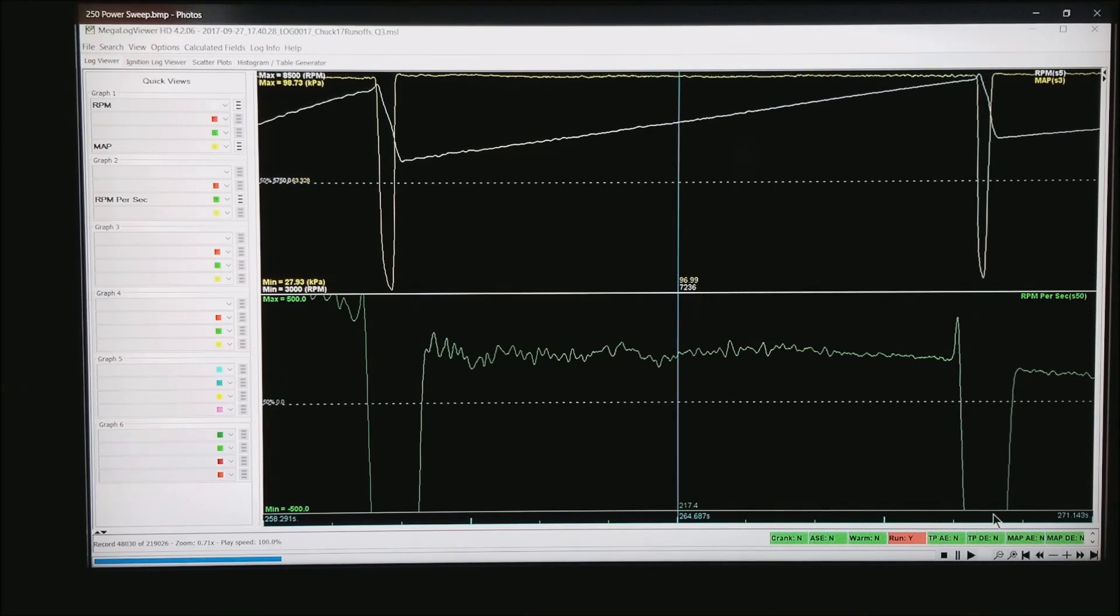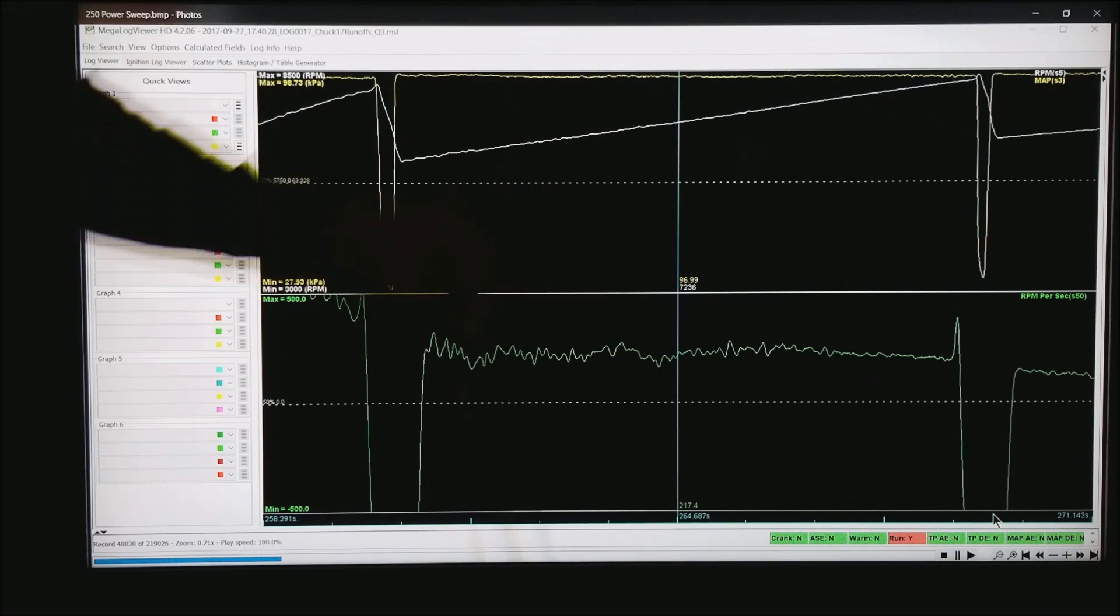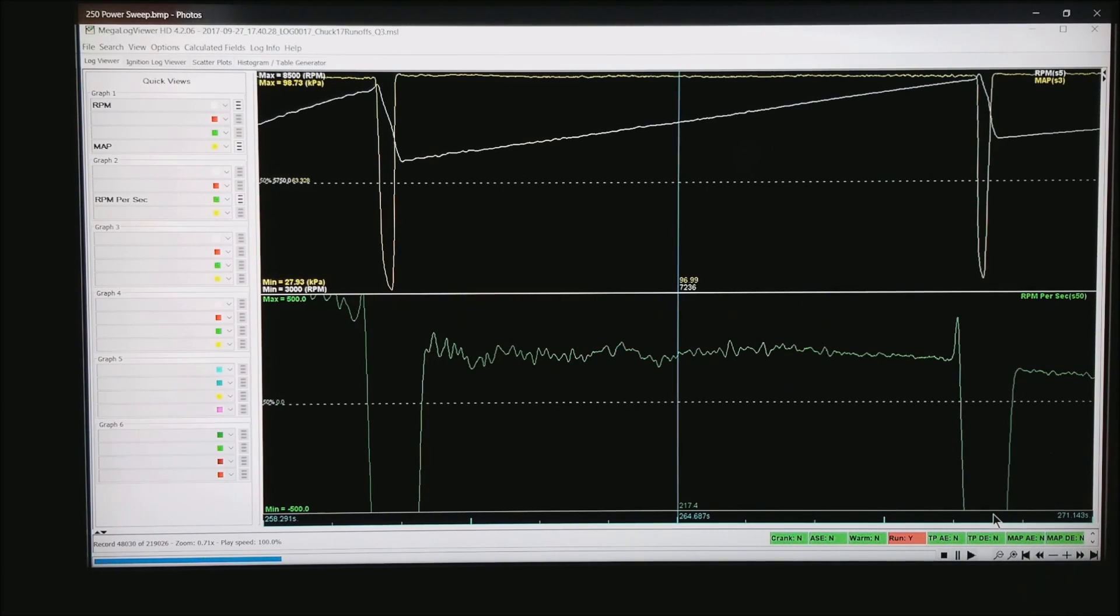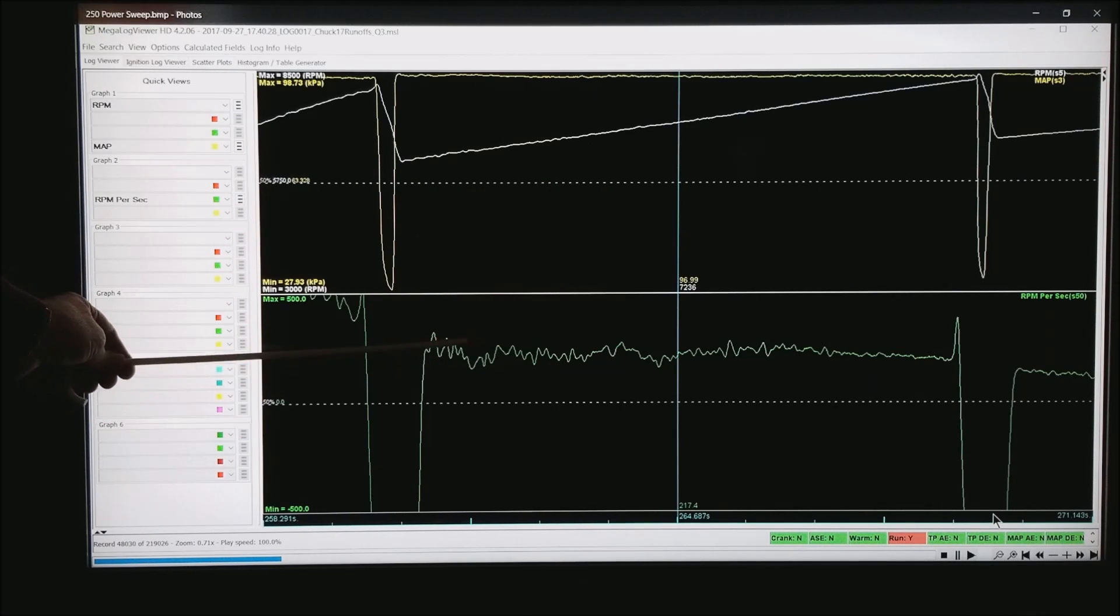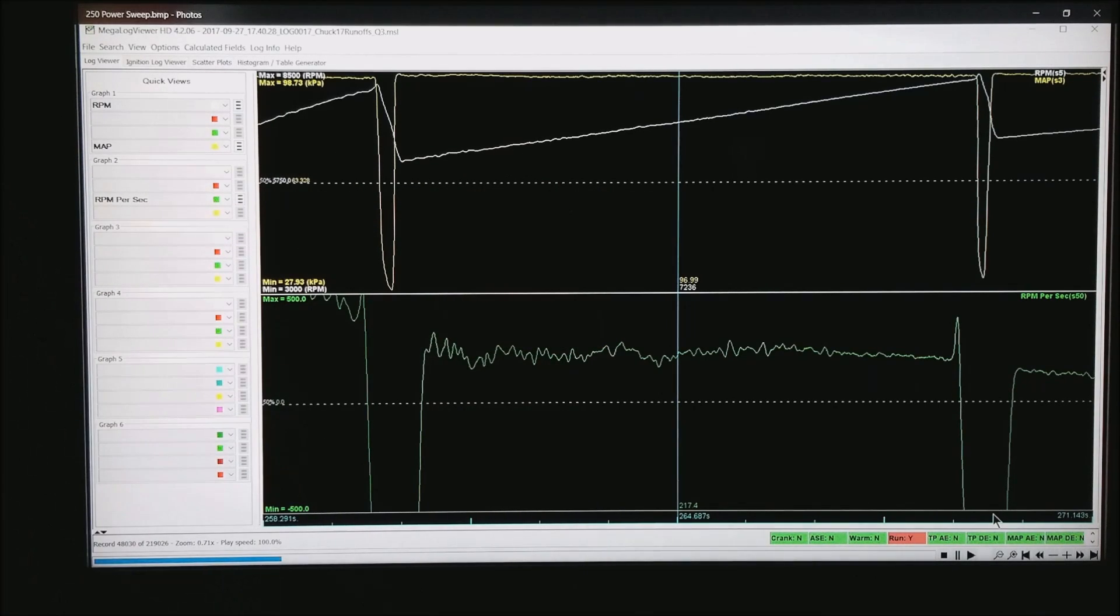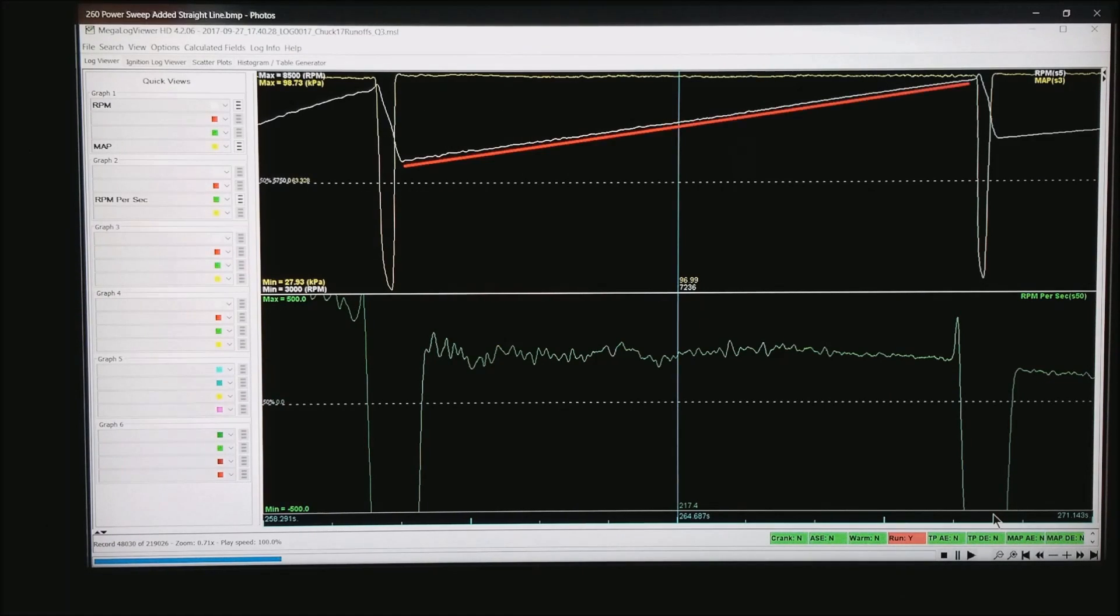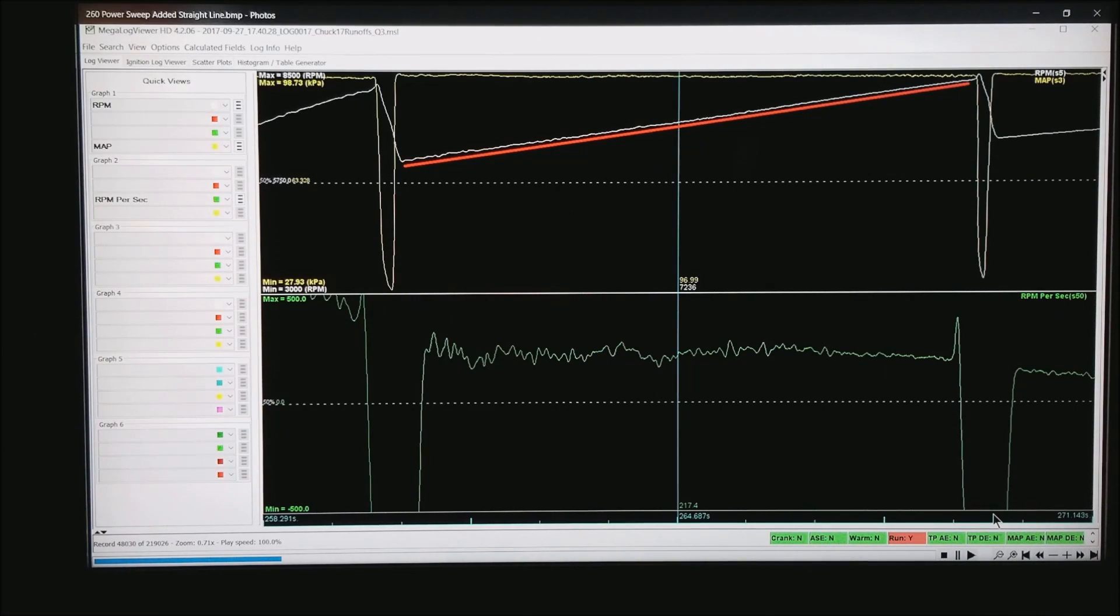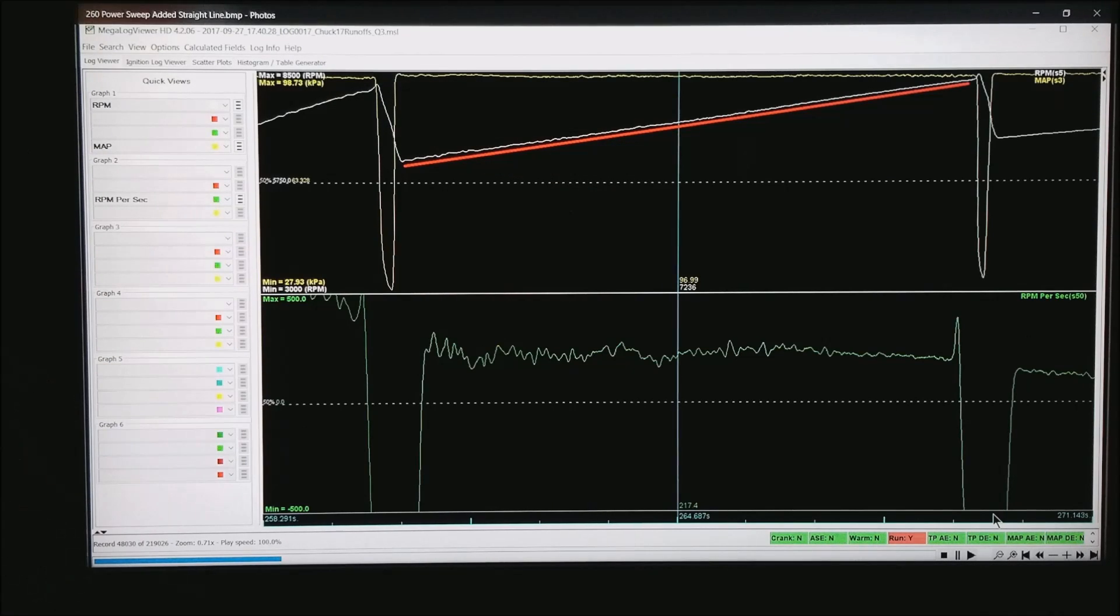This happens to be a car pulling in third gear, shifting to fourth and a long pull. Our scale is going from 258 seconds up to 270. So it's about a 12 second left to right. Our trace is RPM per second or how fast the motor is pulling through the power band. So now, if I add a red line just for reference, you'll notice that this motor is pulling very smoothly up through the power band with no dips or anything like that.